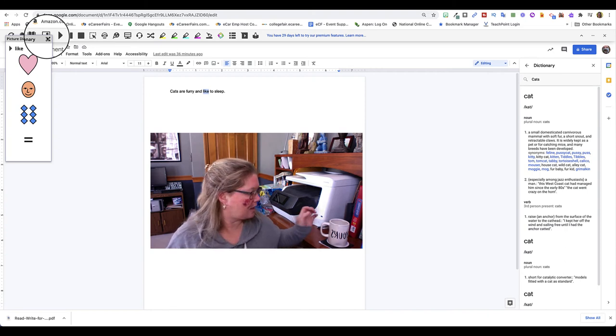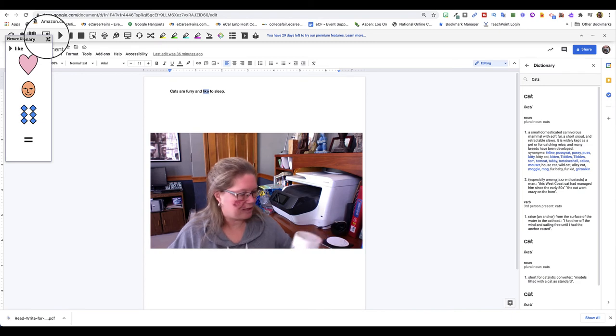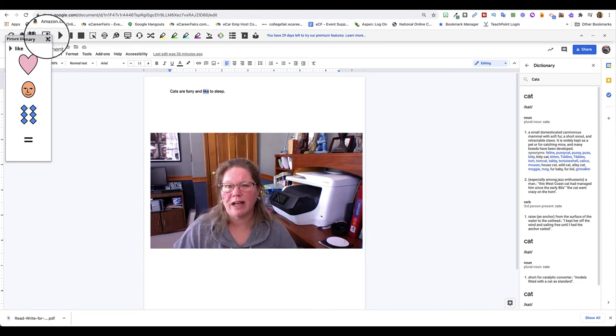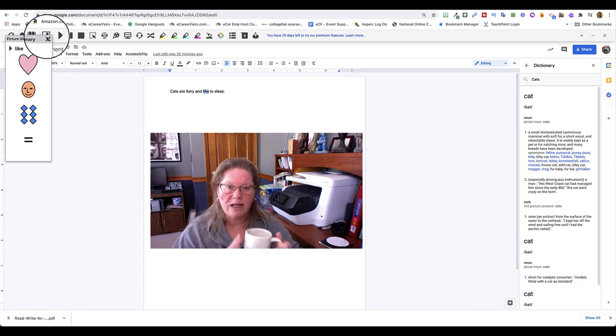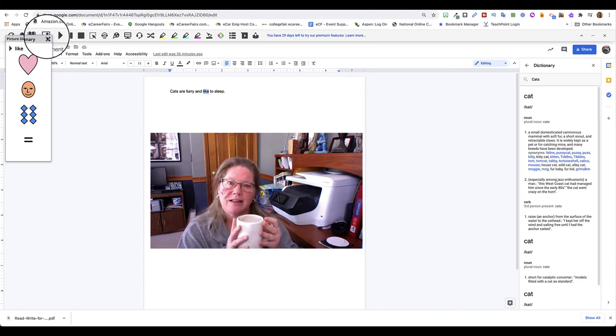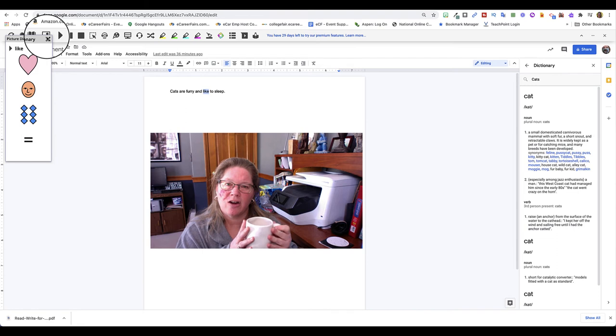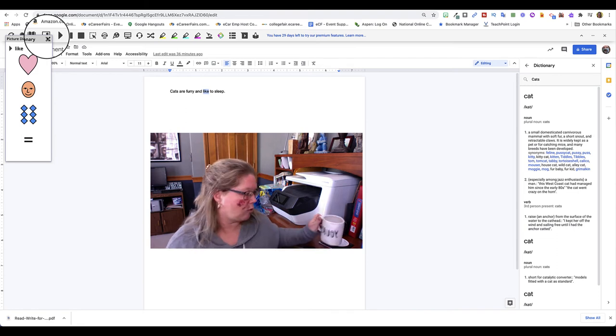So abstract means it's more like an idea. Concrete would be like a thing, an object or a person.